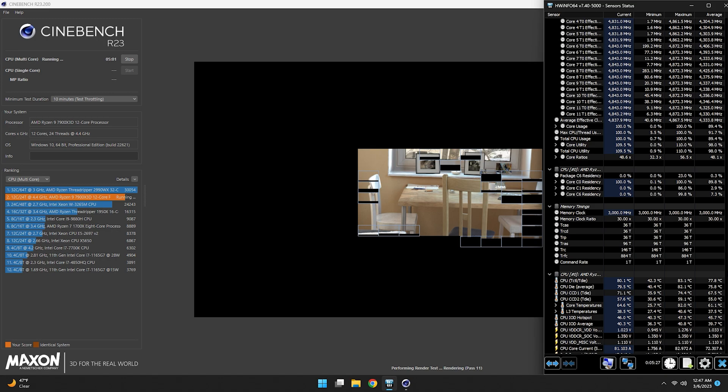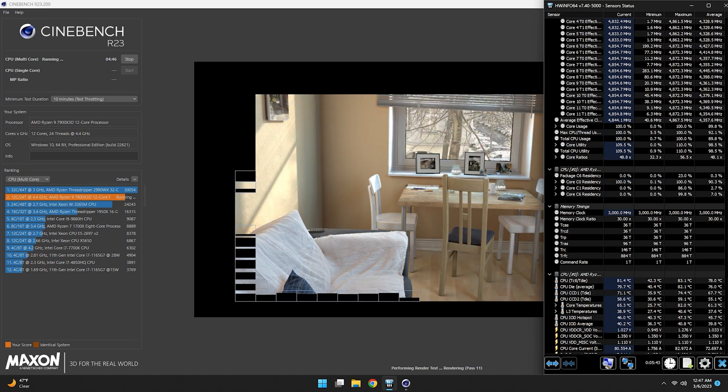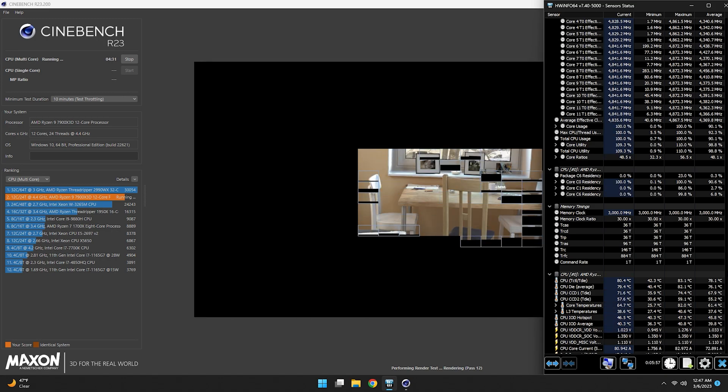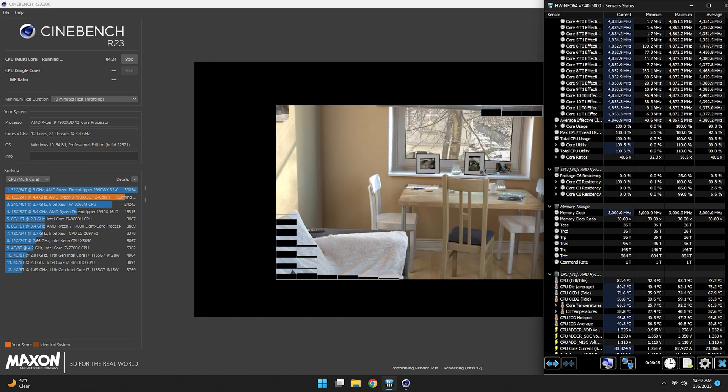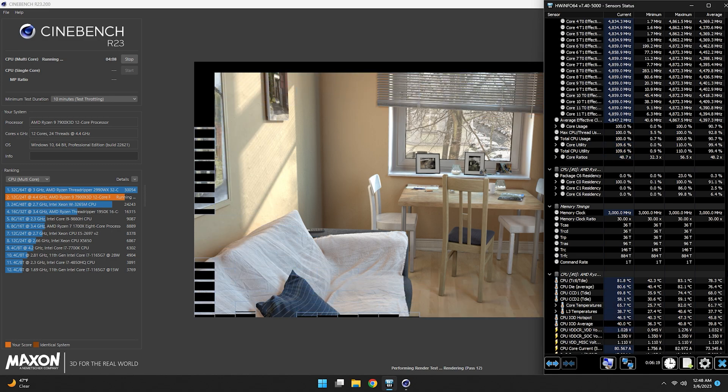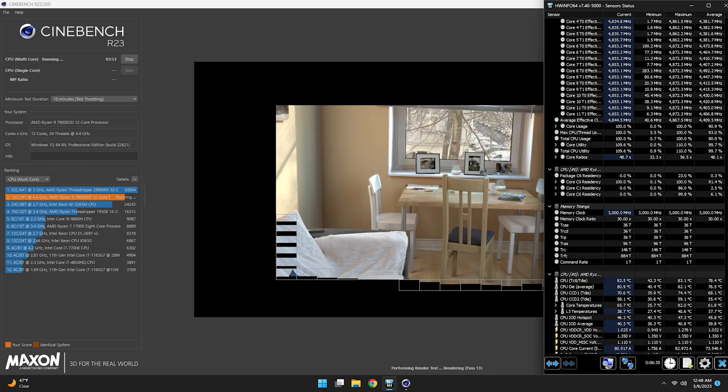To be fair, running the screen capture did take some resources but it was marginal. It scored a 27,423 without the background programs running.